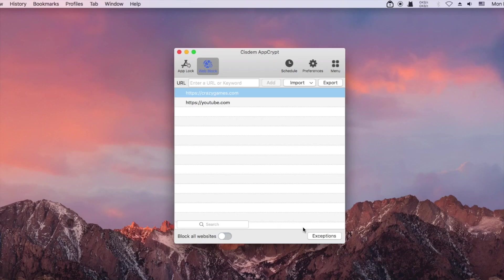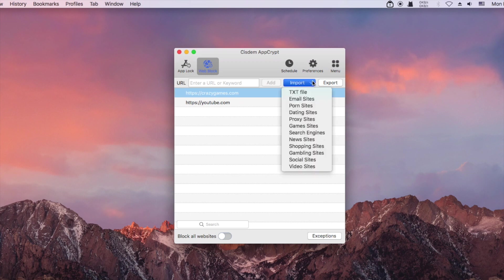In addition to adding specific websites, you can ask AppCrypt to automatically add tons of gaming sites.